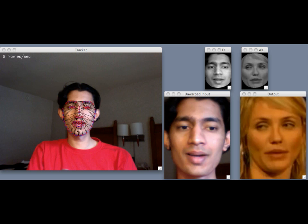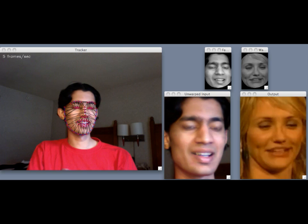To puppeteer a celebrity, we first create a database of tracked frames from a celebrity interview video. The user can now make the celebrity mimic their own facial gestures.